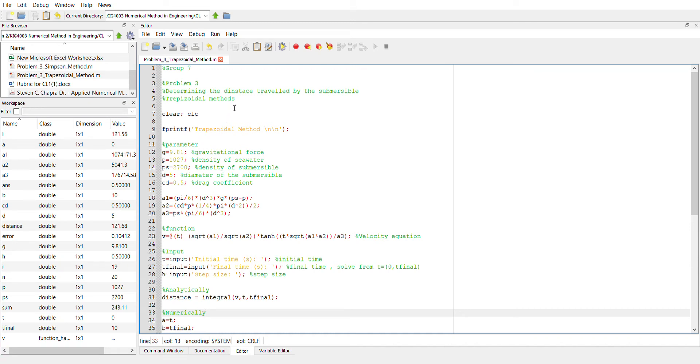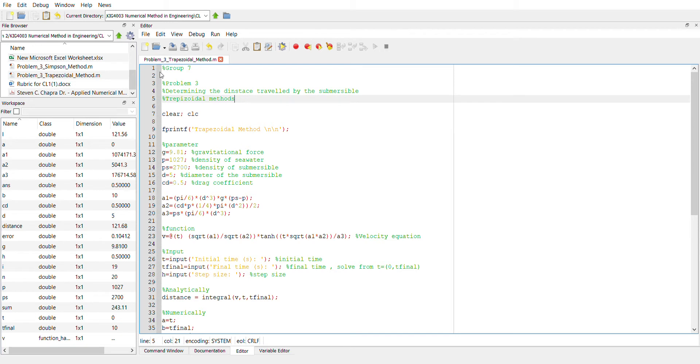Hello and welcome. So now I will show you how to solve problem 3, which is determining the distance traveled by the submersible using the method. So first we need to open the program, which is called problem 3, the method.